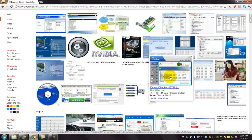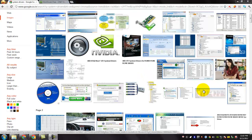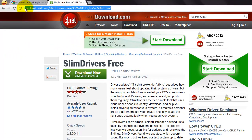Today, I am going to demonstrate an easy application for doing that. Slim Drivers is an all-in-one driver solution. To download Slim Drivers, go to this URL. The URL will be provided in this video description.